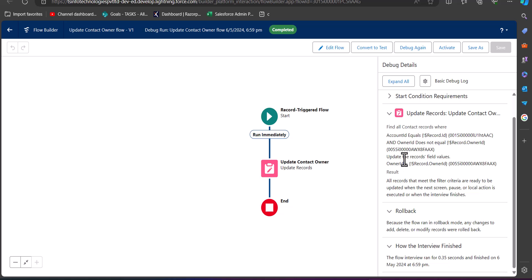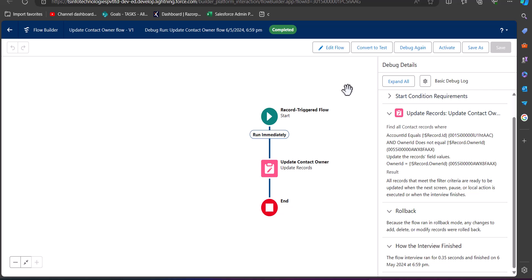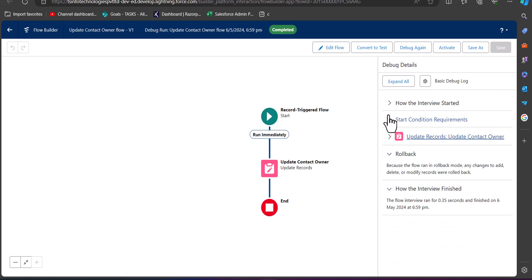In the flow results we can see the contact Owner ID is updated successfully. This means when we update the Owner ID on the account, it will also update the Owner ID on the related contacts. Let me show you the same thing live in the developer console.